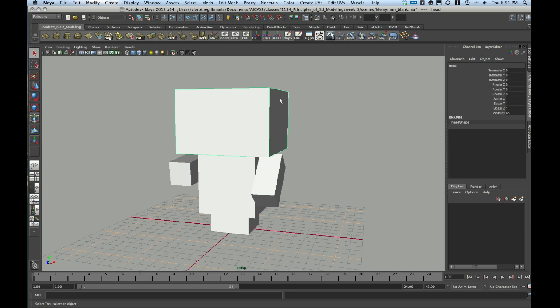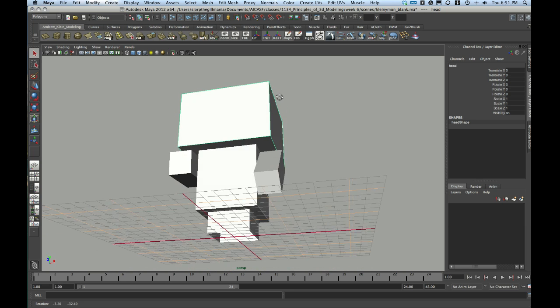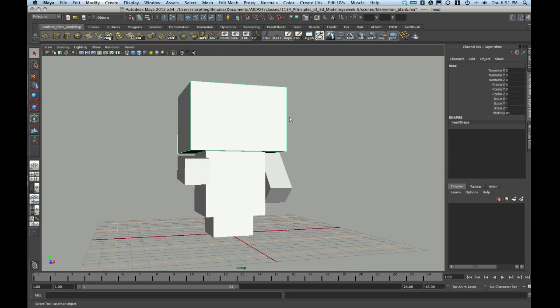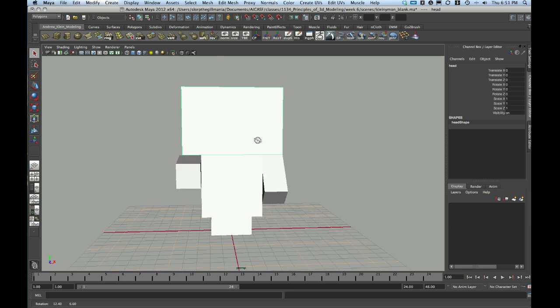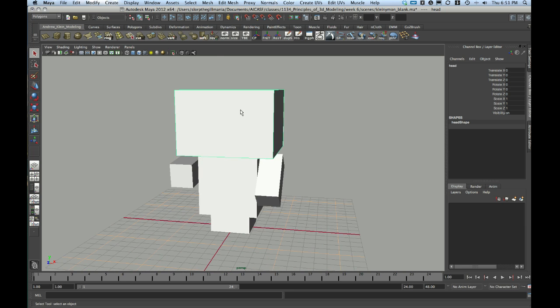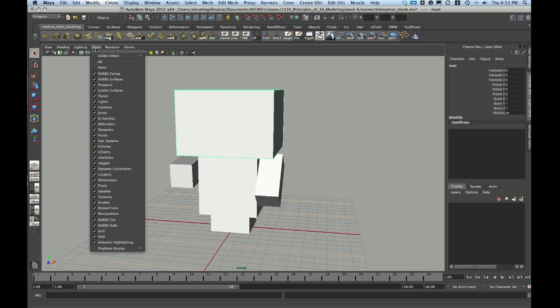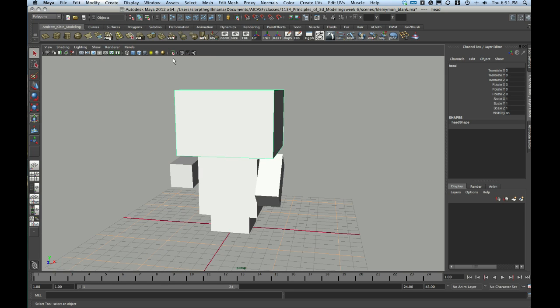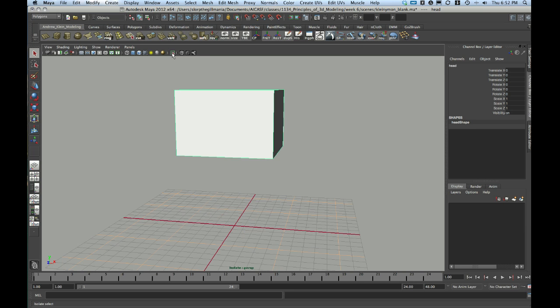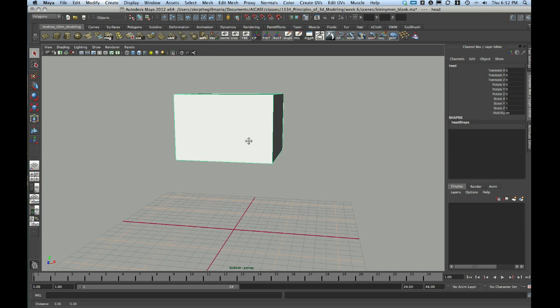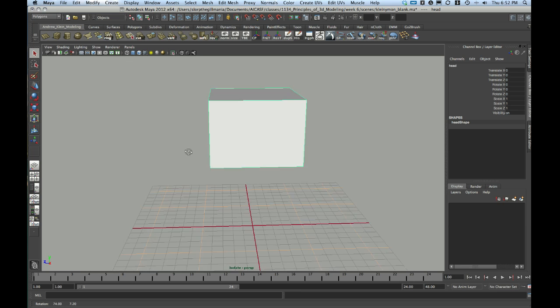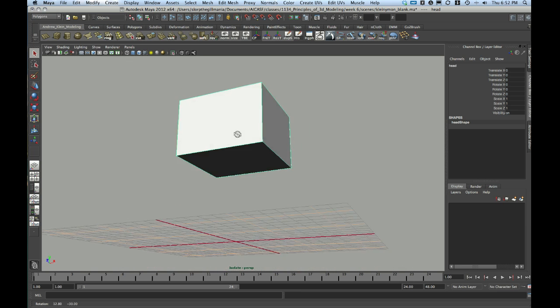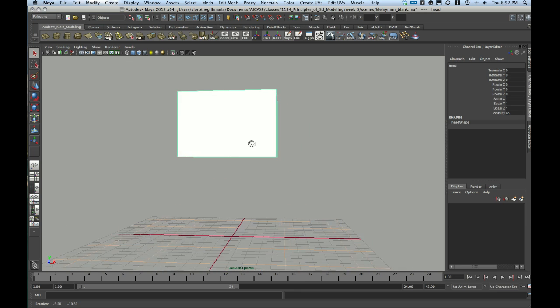I'm going to start off with the head. And I think a really easy way of viewing this, so we don't have to worry about the other objects, is I'm going to select my head and go to Show, Isolate Select, View Selected. I can also just choose this dotted green wireframe that's up here on the viewport bar that says Isolate Select. That doesn't delete the other objects, it just temporarily hides them.